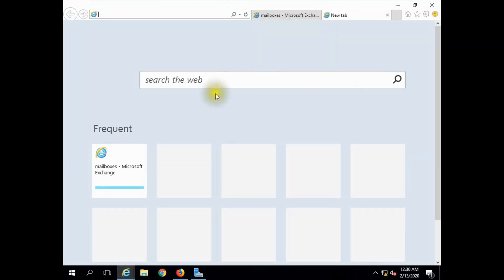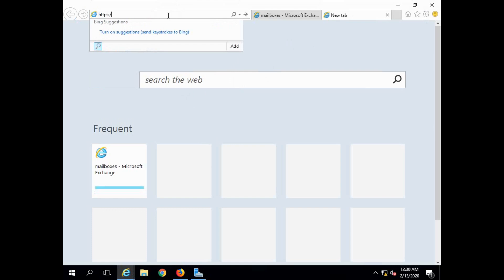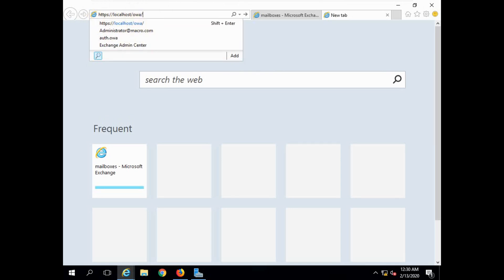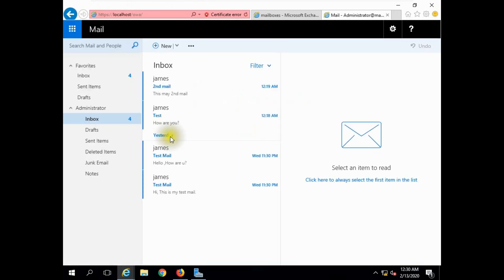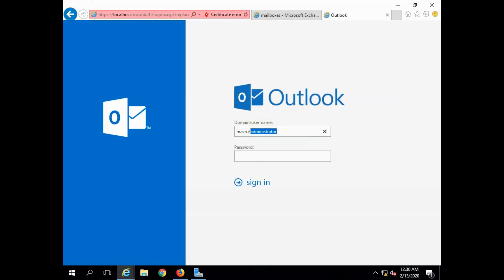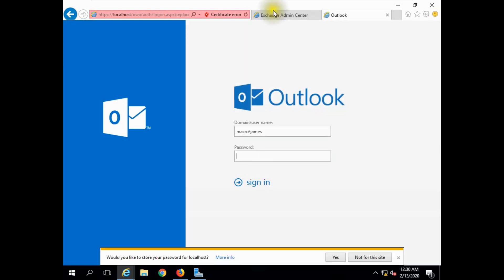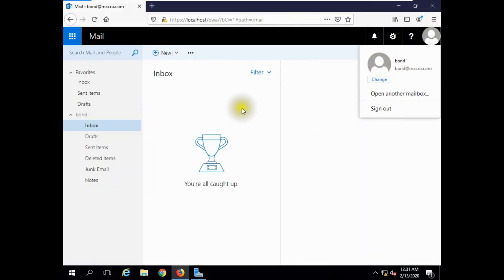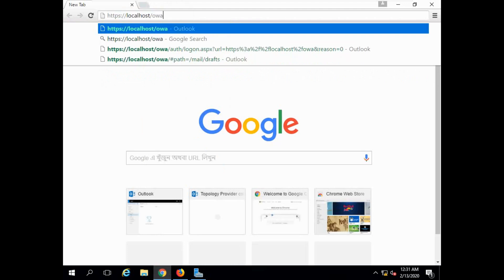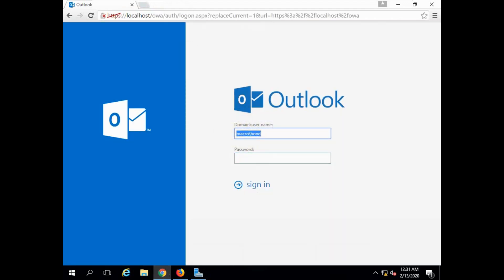Bound user login. Paste the URL: localhost slash OWA — Outlook Web Access. Continue to the website. Sign in as Administrator, then sign out. Now log in as the James user with the James user password.